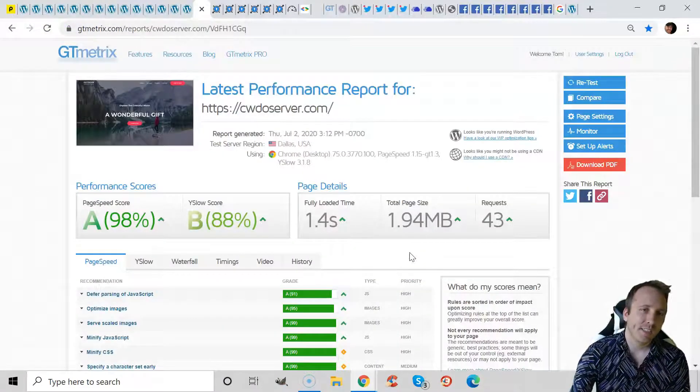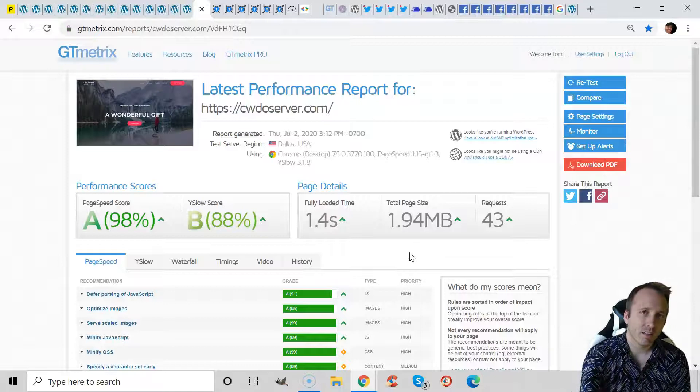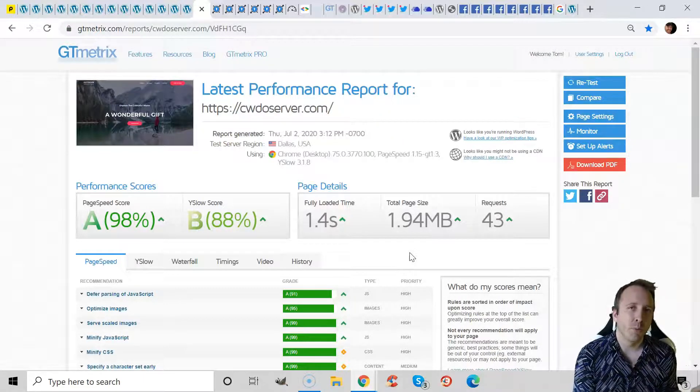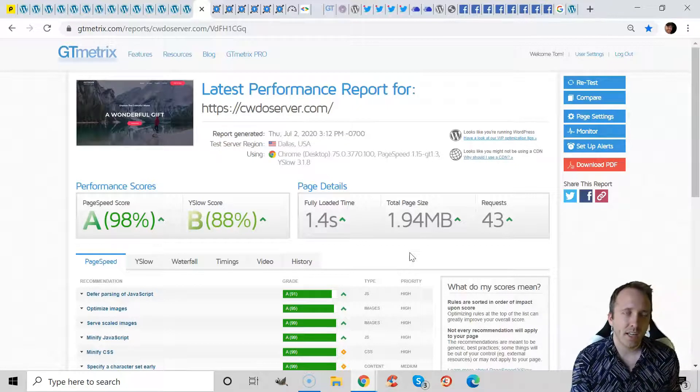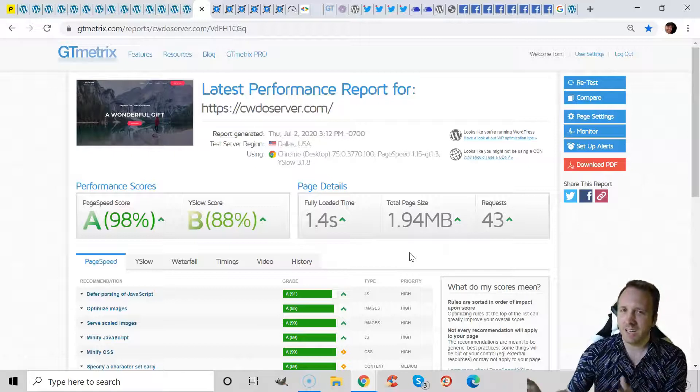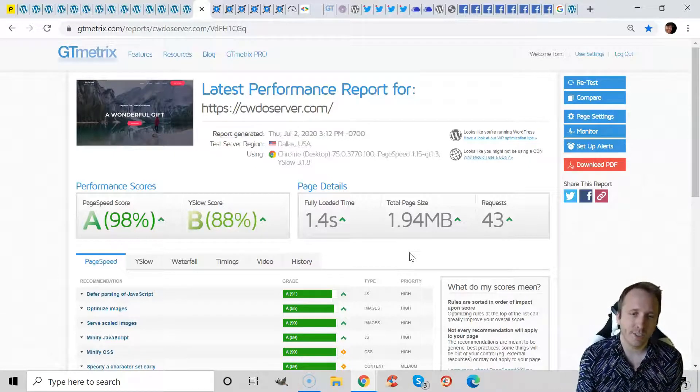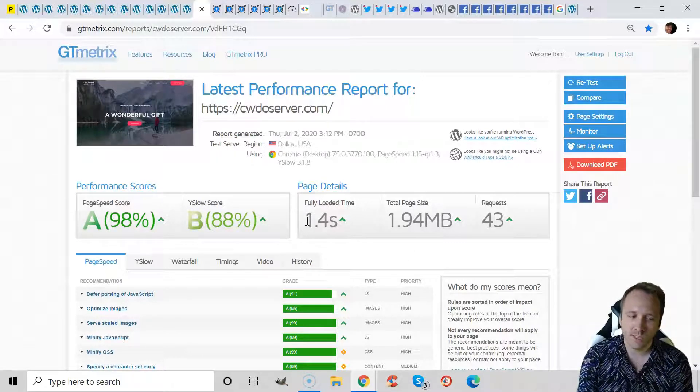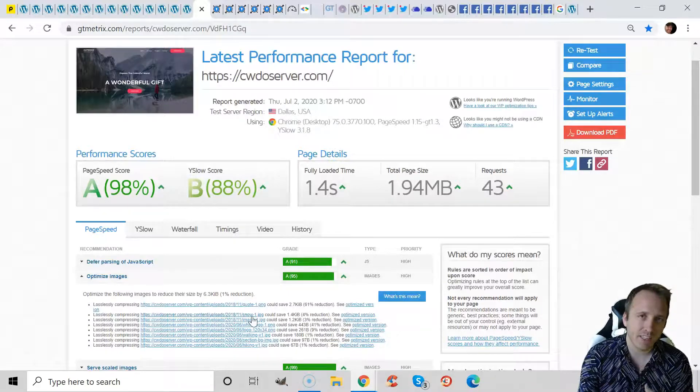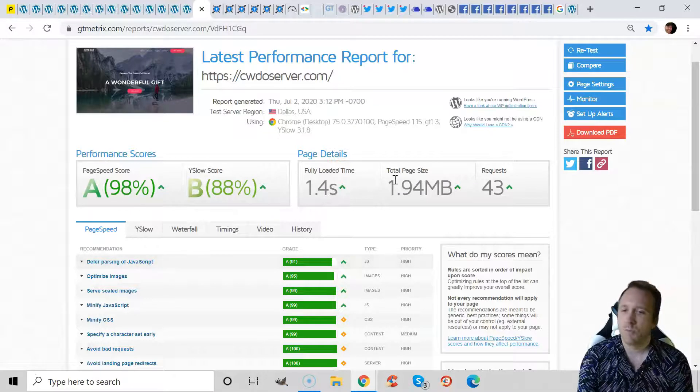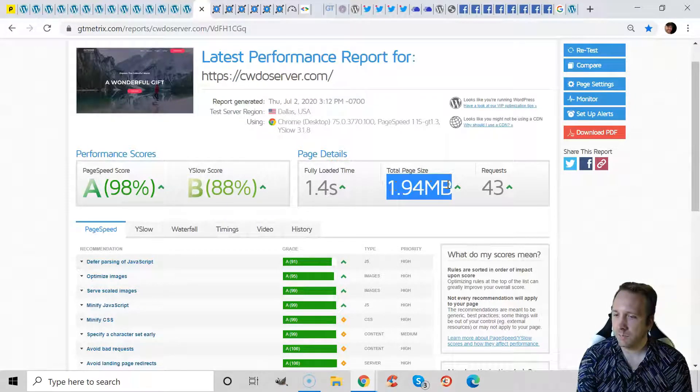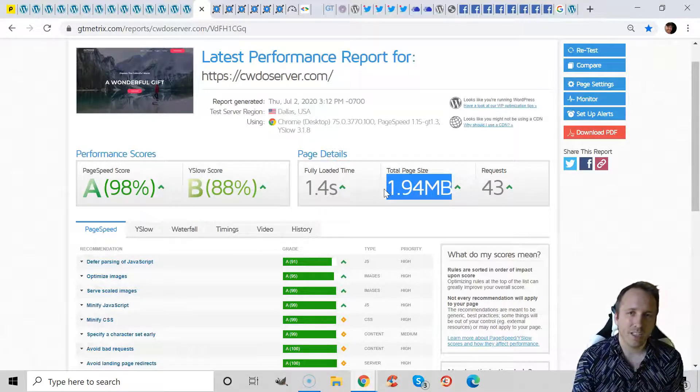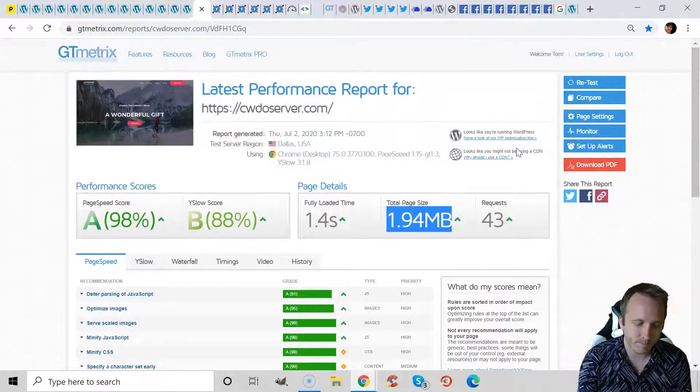In GTmetrix, this particular Cloudways website, and keep in mind this is the $10 a month one CPU Digital Ocean plan based out of San Francisco, so even not paying a whole lot for hosting and I didn't do any optimizations to this website, it still loads in 1.4 seconds. And even the errors you get are usually just related to the images not being optimized, so they're not really related to hosting. But for a 1.94 megabyte page size on 43 requests, 1.4 seconds is very fast, especially with no caching and no other optimizations made on the site.